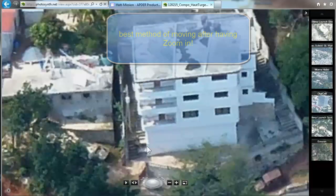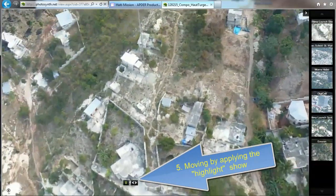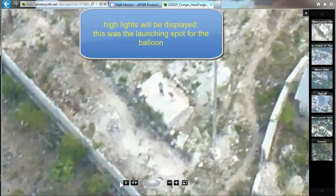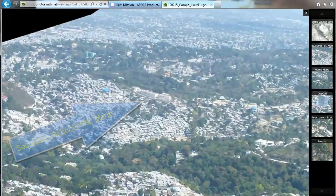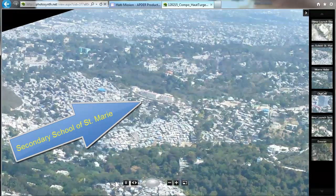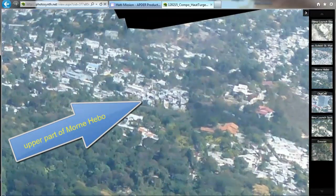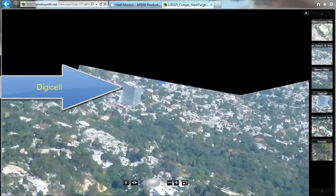The fifth method is to click on the slideshow or highlight show, which moves you automatically from one highlight to the other. Here we are going into the secondary school — this is the upper part of Mont-Ebron. There's not much to see from this location. And now we're moving to DigiCell — it just follows the highlights.